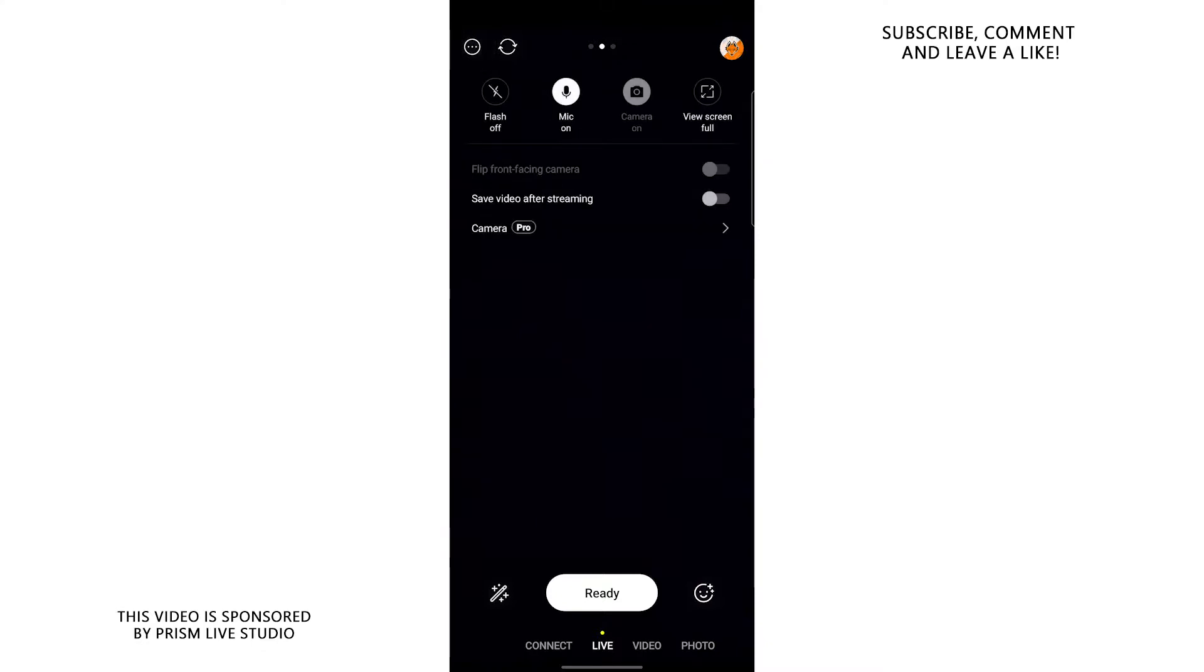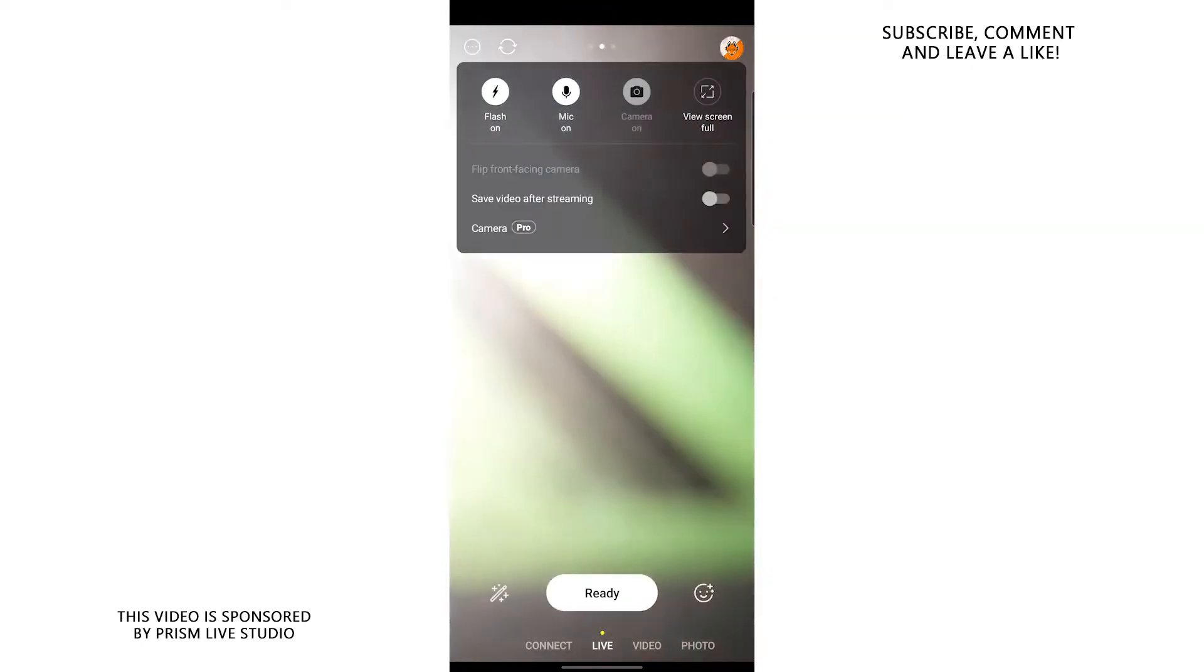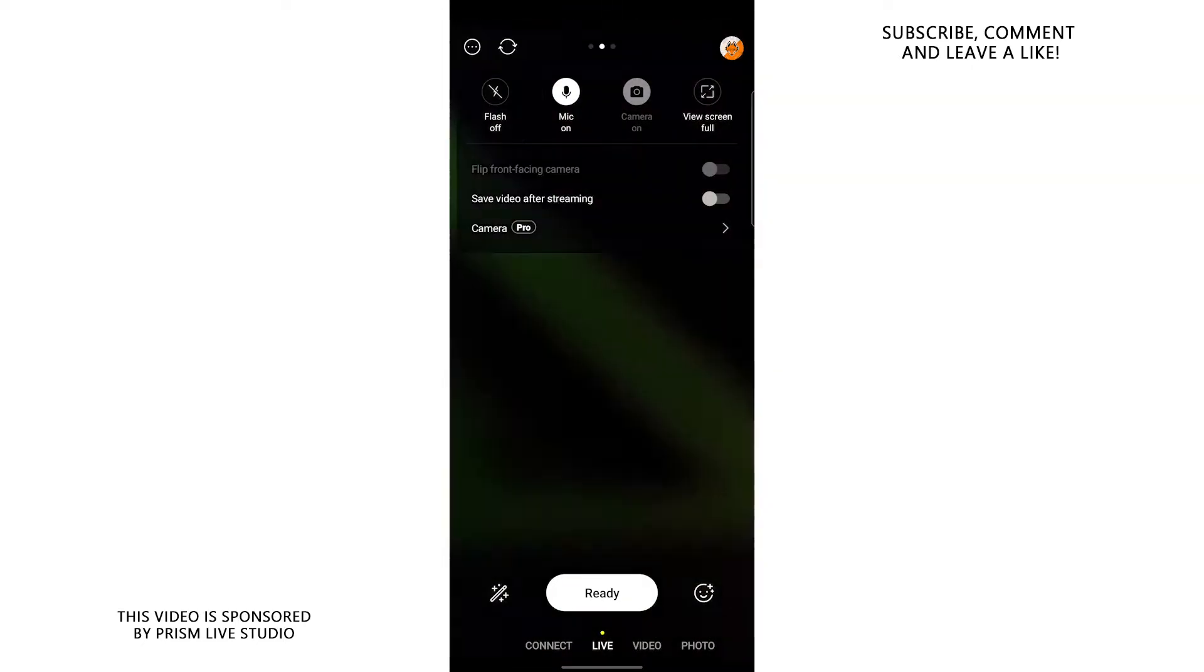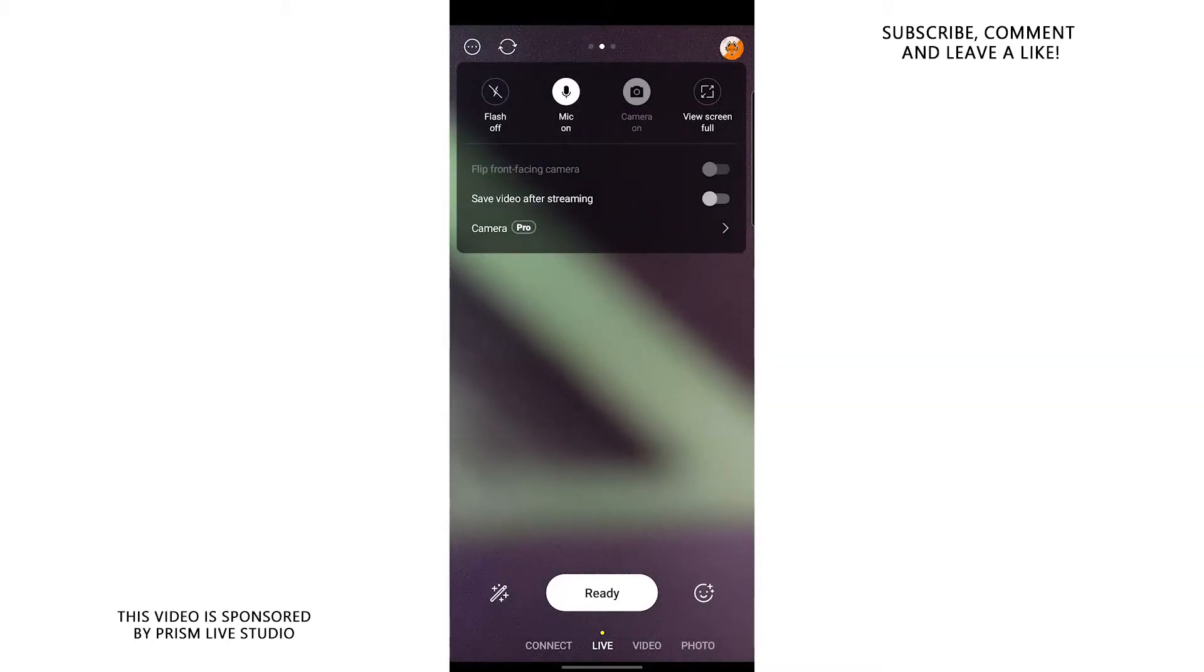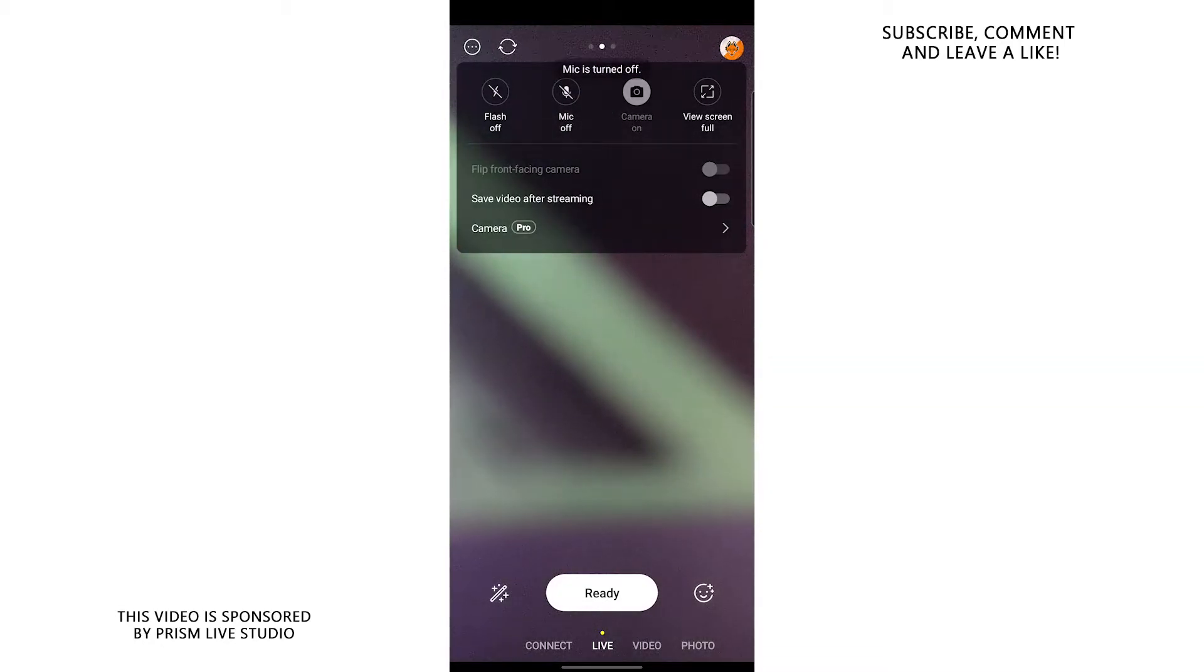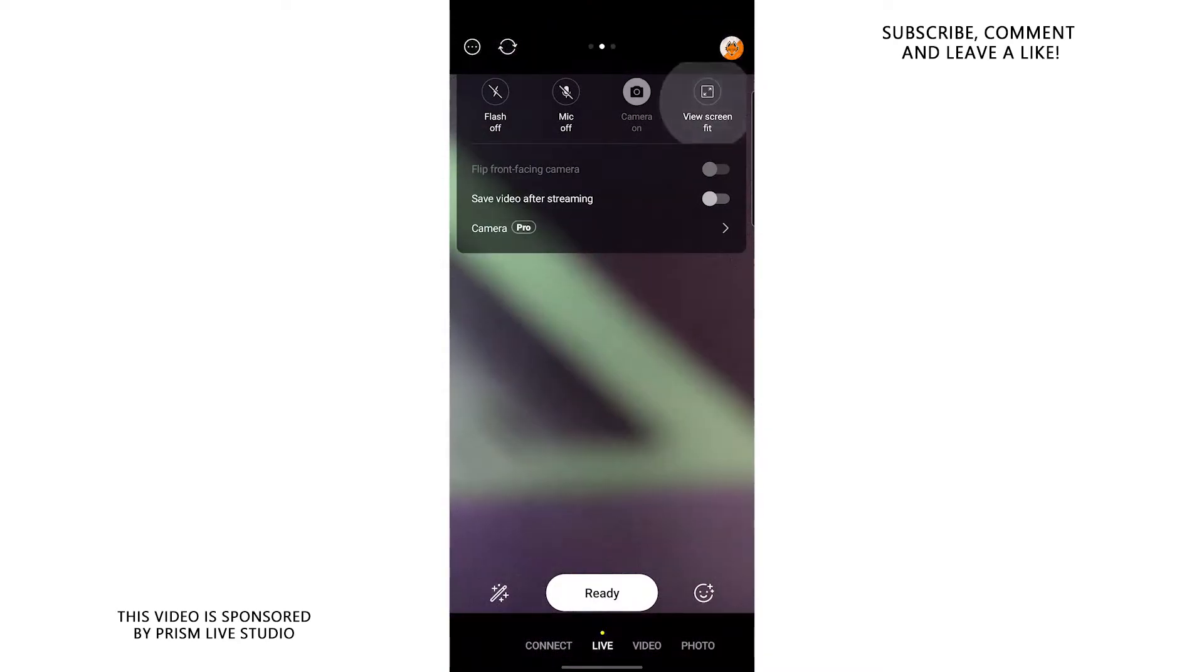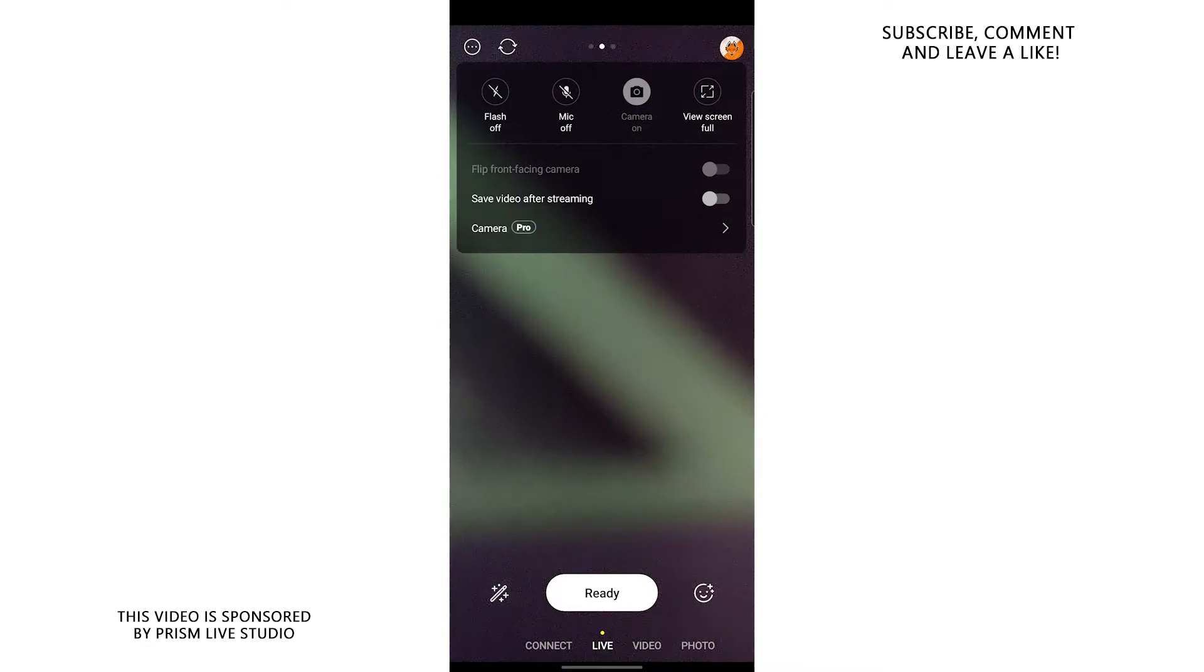On the top left over here, you can basically control whether or not you want your flash to be on. You can control your flash over here, you can control your microphone, whether you want your microphone to be on or off. You can even control your camera and whether or not you want your full screen view or not, you can flip the front facing camera and you can also save video after streaming.